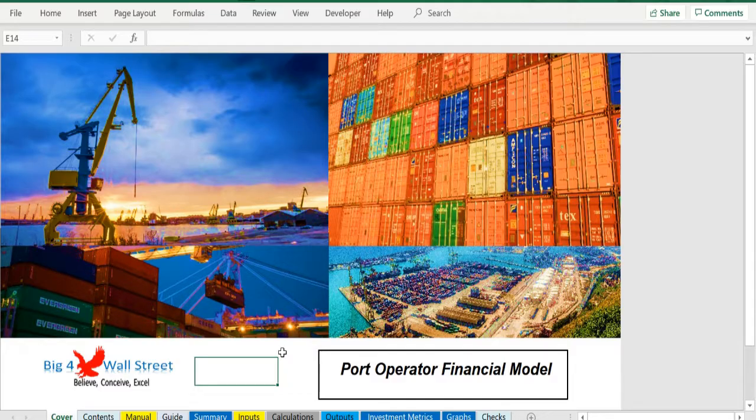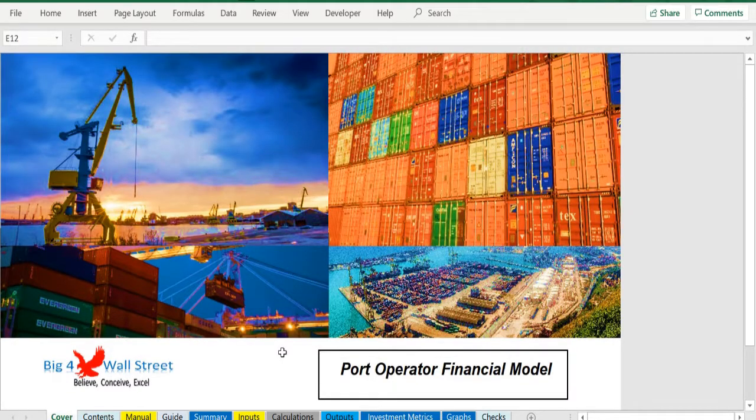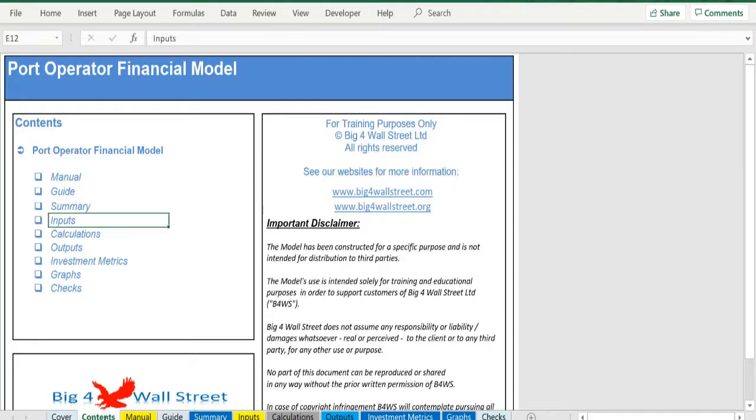So a quick overview of the model. In the contents tab you can see the structure of the model and by clicking on any of the headlines be redirected to the relevant worksheet.